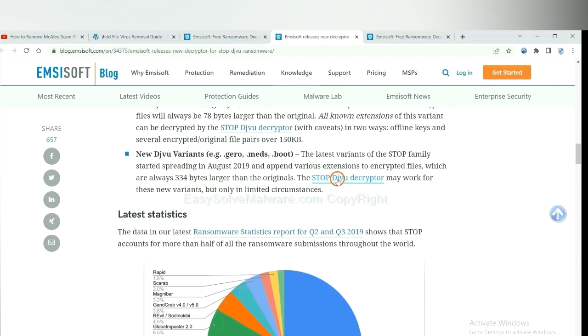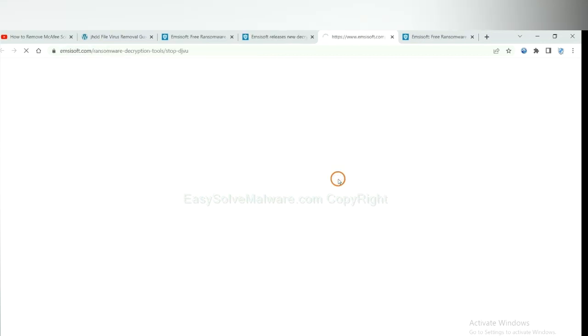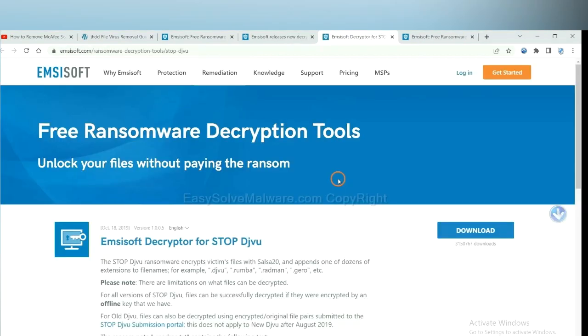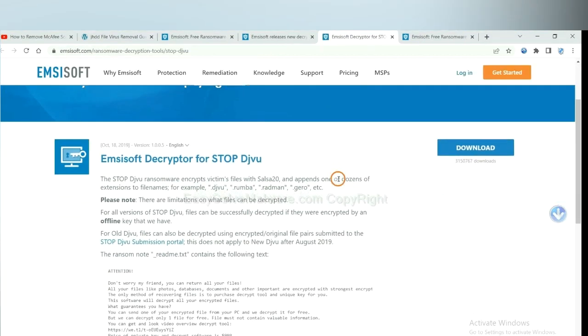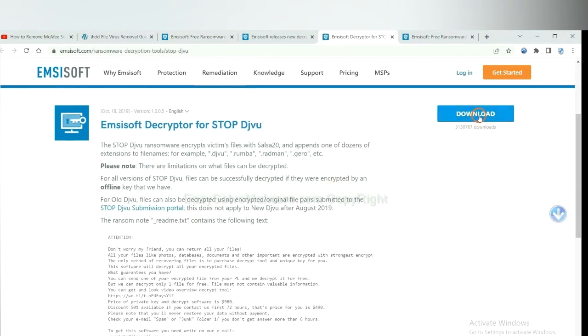You select one and download, and then see if it can decrypt your files.